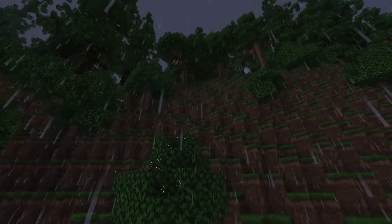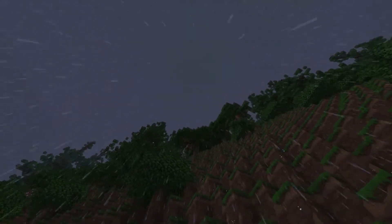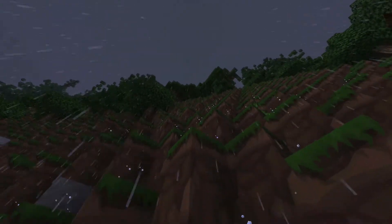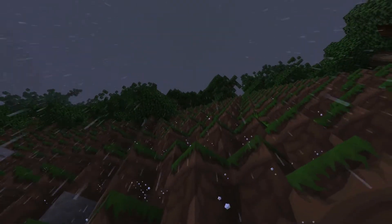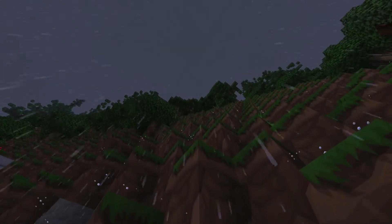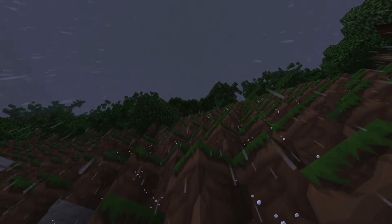Another reason the flooding was so bad was because of the steep inclines along the river. The water was not able to infiltrate the soil due to the fact that the inclines were so steep.